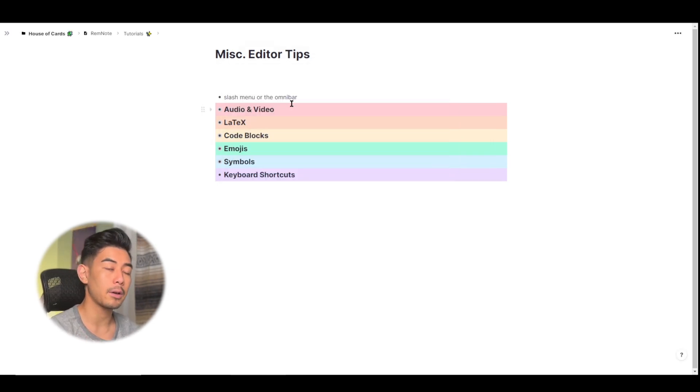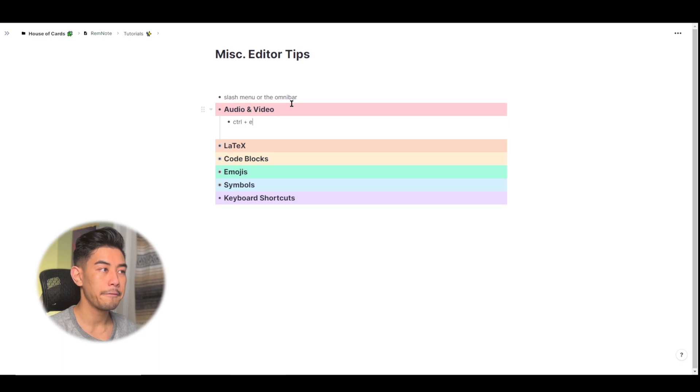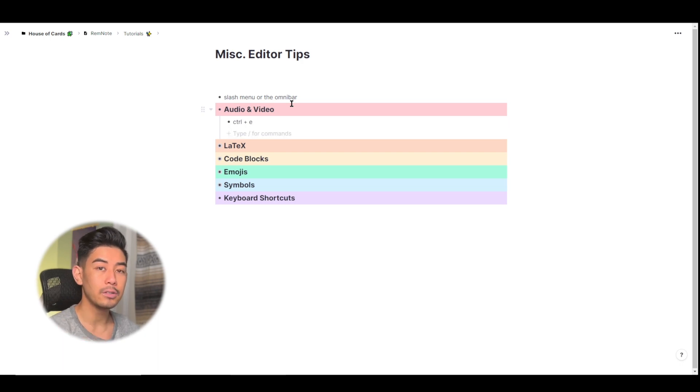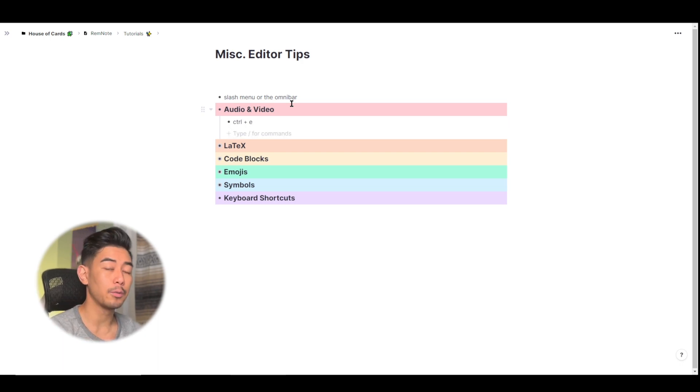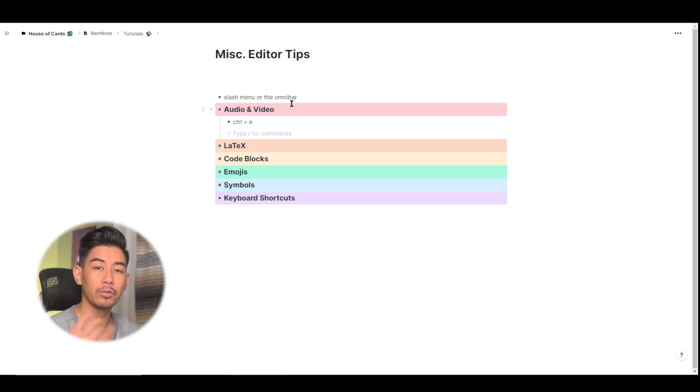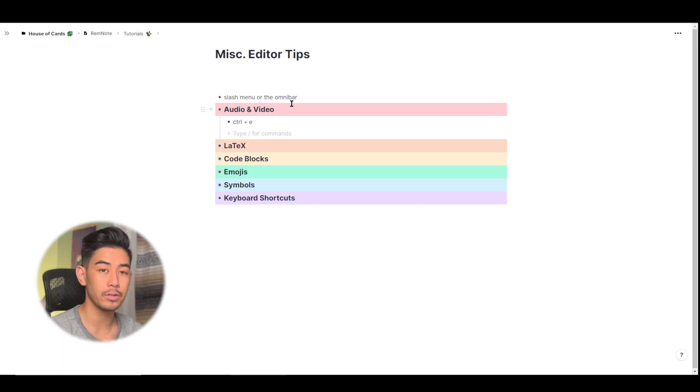So the first thing I want to talk about here is that you can insert audio, video, or YouTube videos into your database. This can be helpful for any number of reasons. If you want to include videos in your notes, if you want to include YouTube videos in your notes, anything like that.